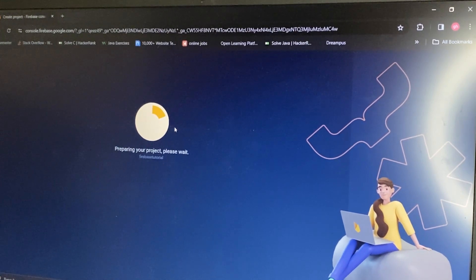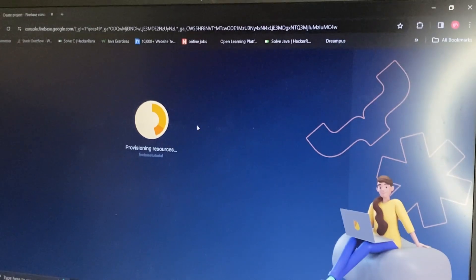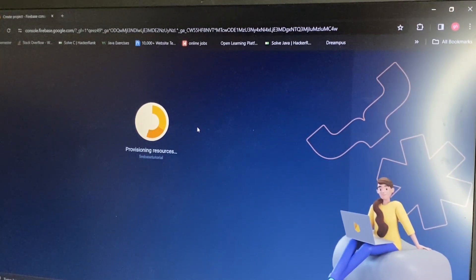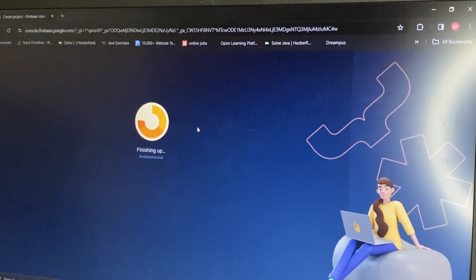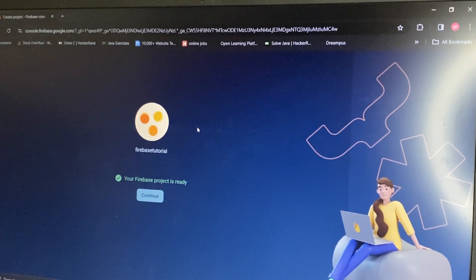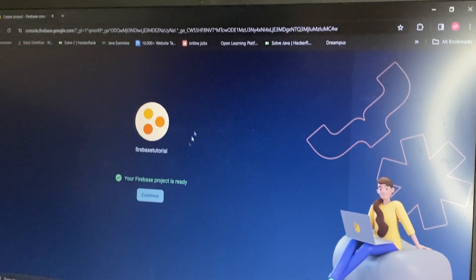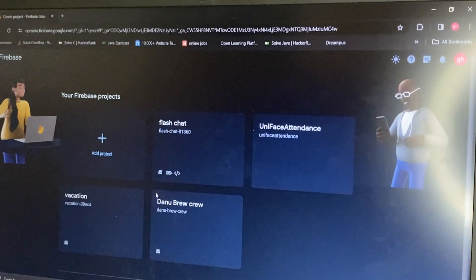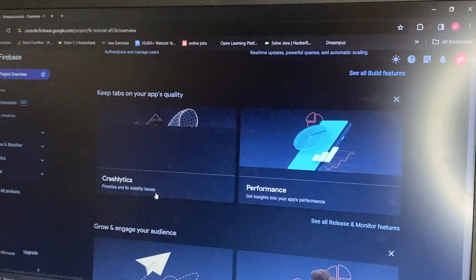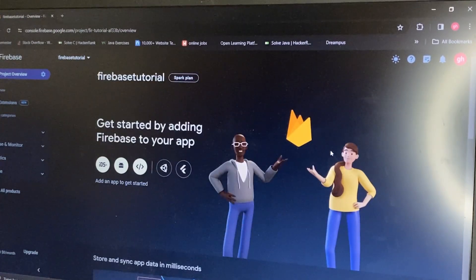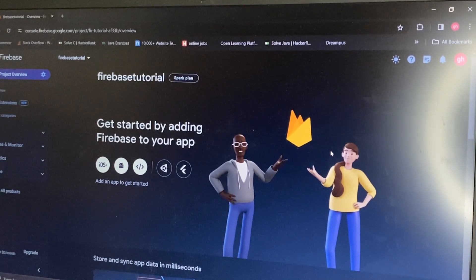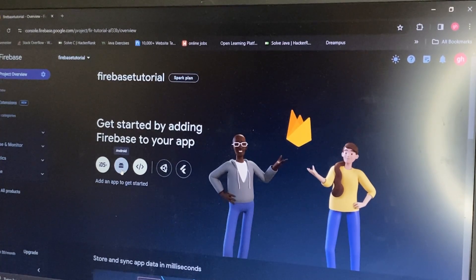It will take a moment to create the project — it depends on your PC and internet connection. Please carefully follow this video, because some people think connecting Firebase to Flutter is very hard, but it's not hard anymore.